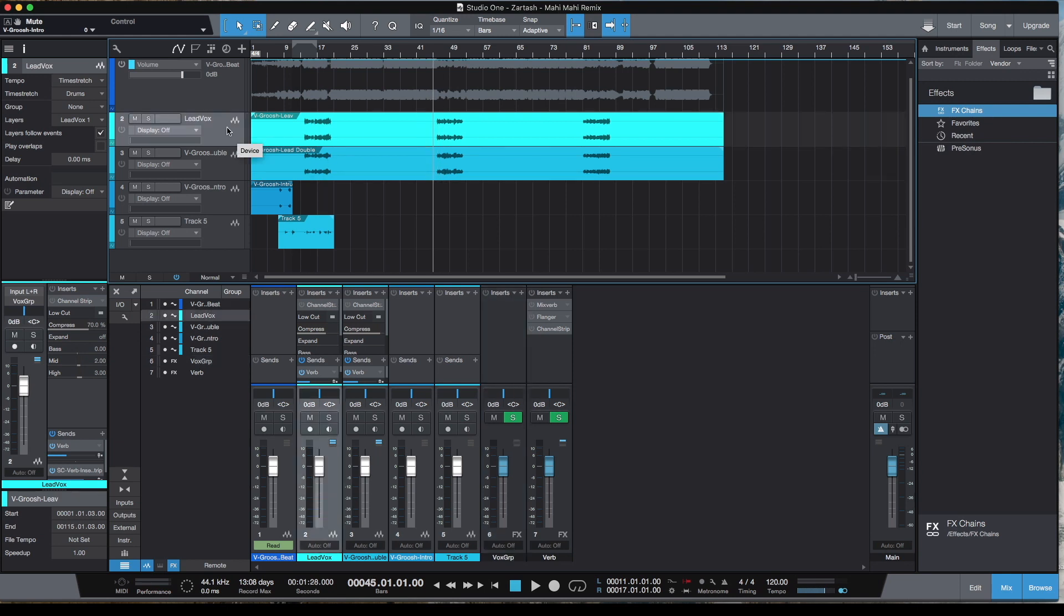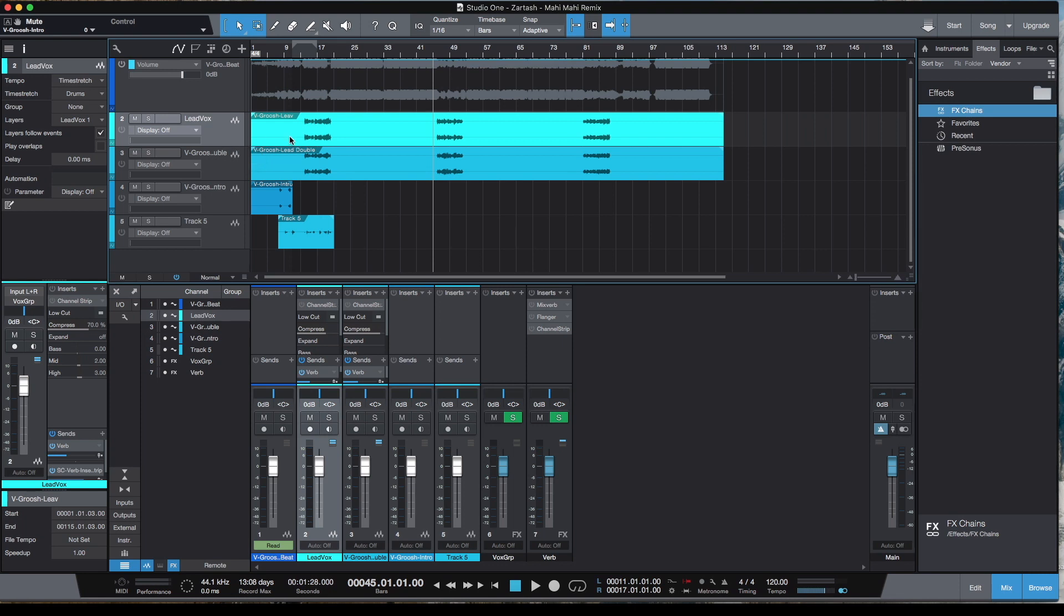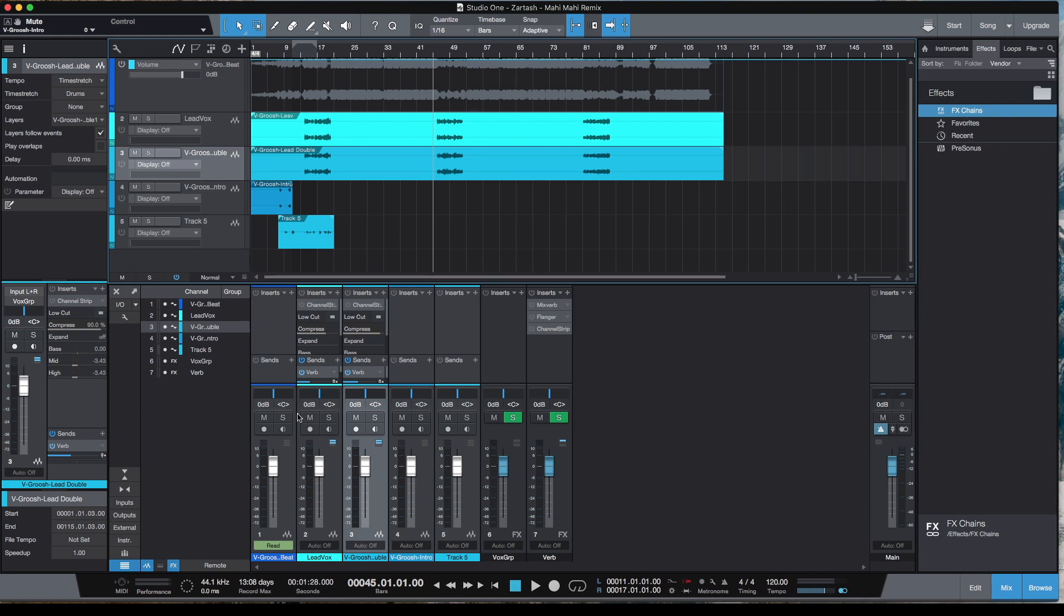How do we achieve that in Studio One 5 Prime? Because with Studio One 5, there's a lot of limitations. In order to get by with these limitations, I've decided to do it this way. First thing is, these two tracks I've routed into a group. I created an FX group which I've named Vox Group.